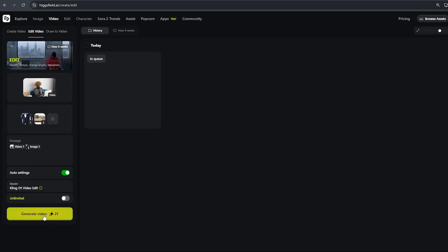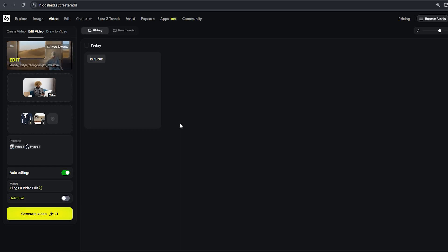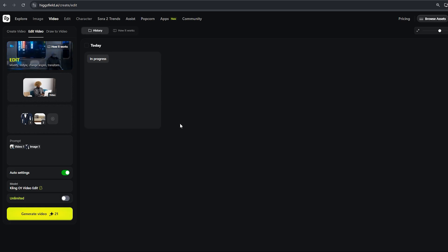Kling will process the clip — server time depends on load and clip length. Check the output for shadow and lighting consistency, and whether motion was preserved. If the result needs improvement, be more specific in your prompt: lighting, camera angle, object scale. Replace or add clearer reference images — better resolution, same viewpoint. Ask Kling to match shadows to the original lighting or soften edges.